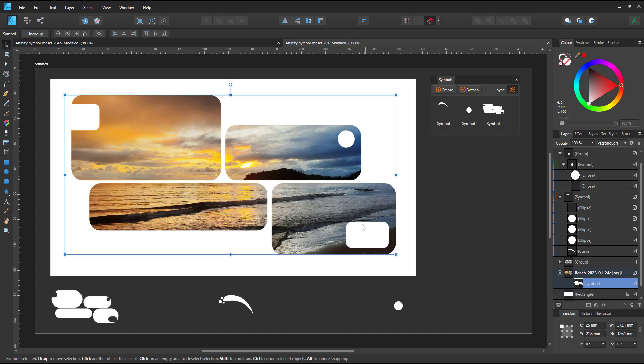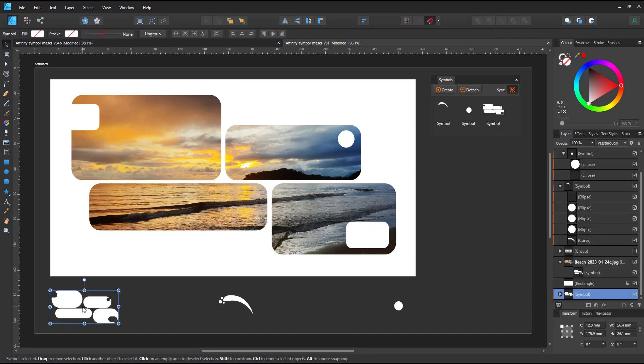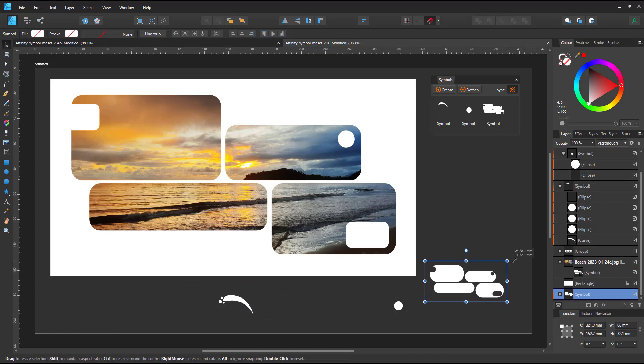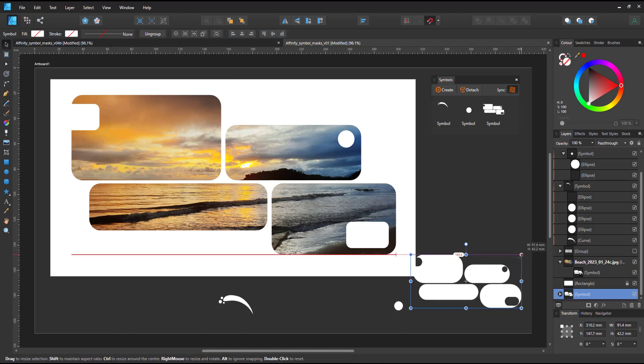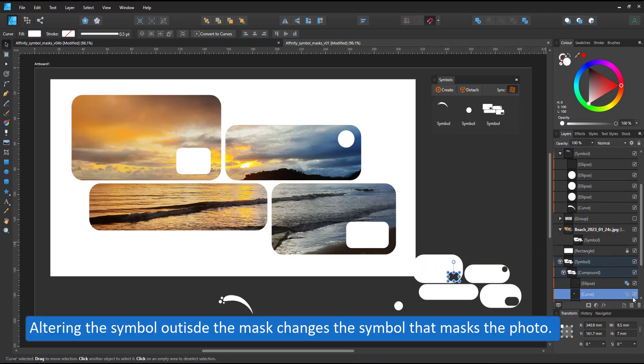I have my compound, it's masking the photo as a mask to below and I have another copy of this symbol with all the elements in it and I can move things around, I can scale them.